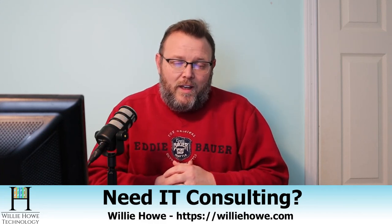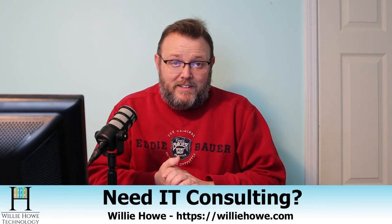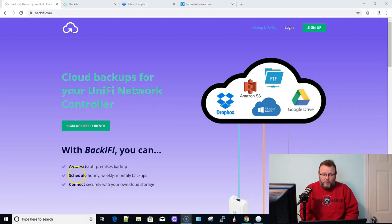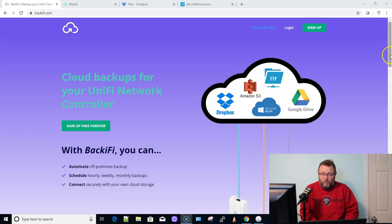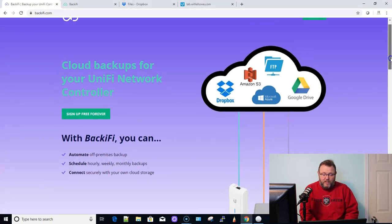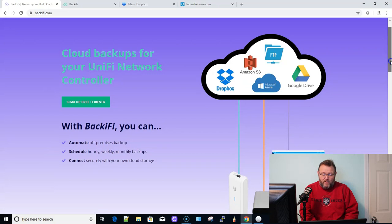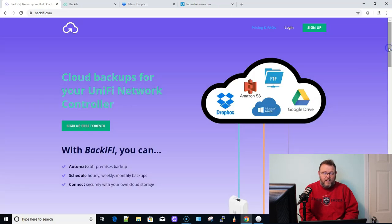So now what we're going to talk about today is backing up your Unify controller. We've done a couple of videos on how to do it with Synology, but there's actually this service called Backify that is free that does not keep your information that will help you back up your controller to Dropbox, Amazon, an FTP server, Microsoft Azure, or Google Drive.